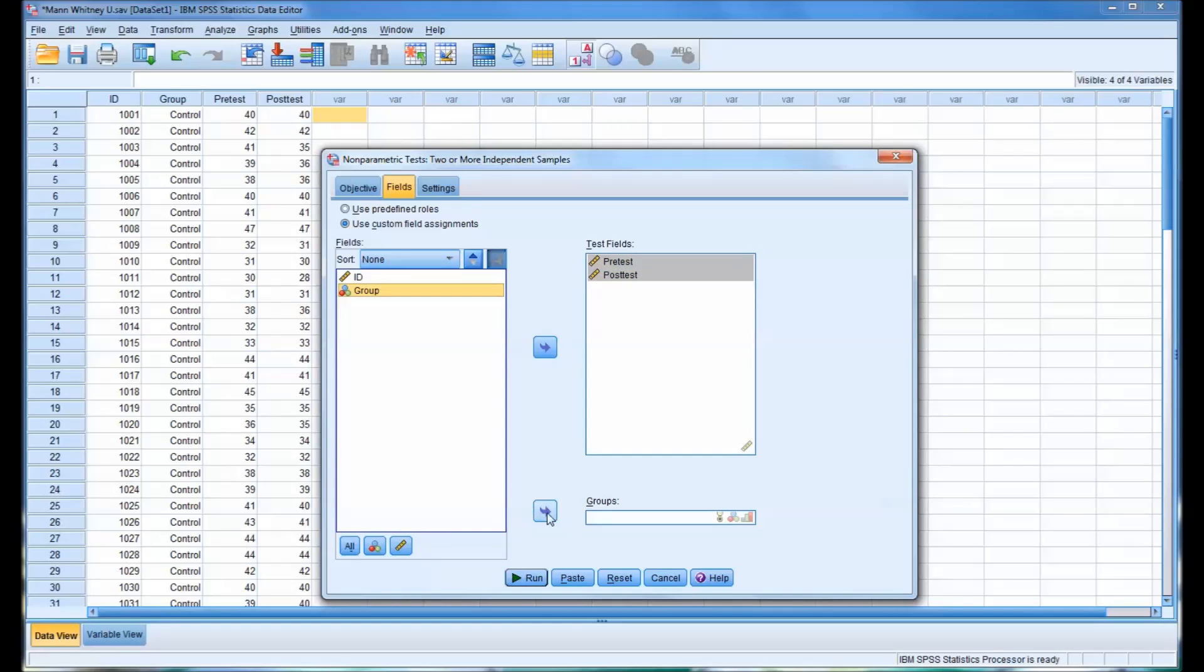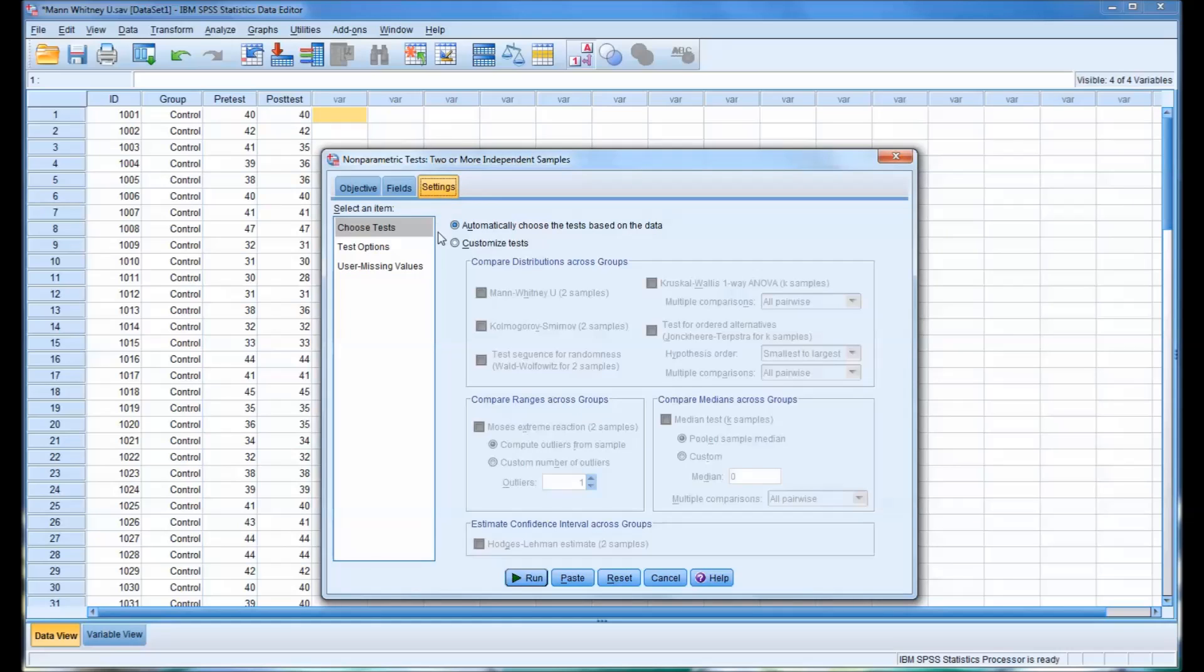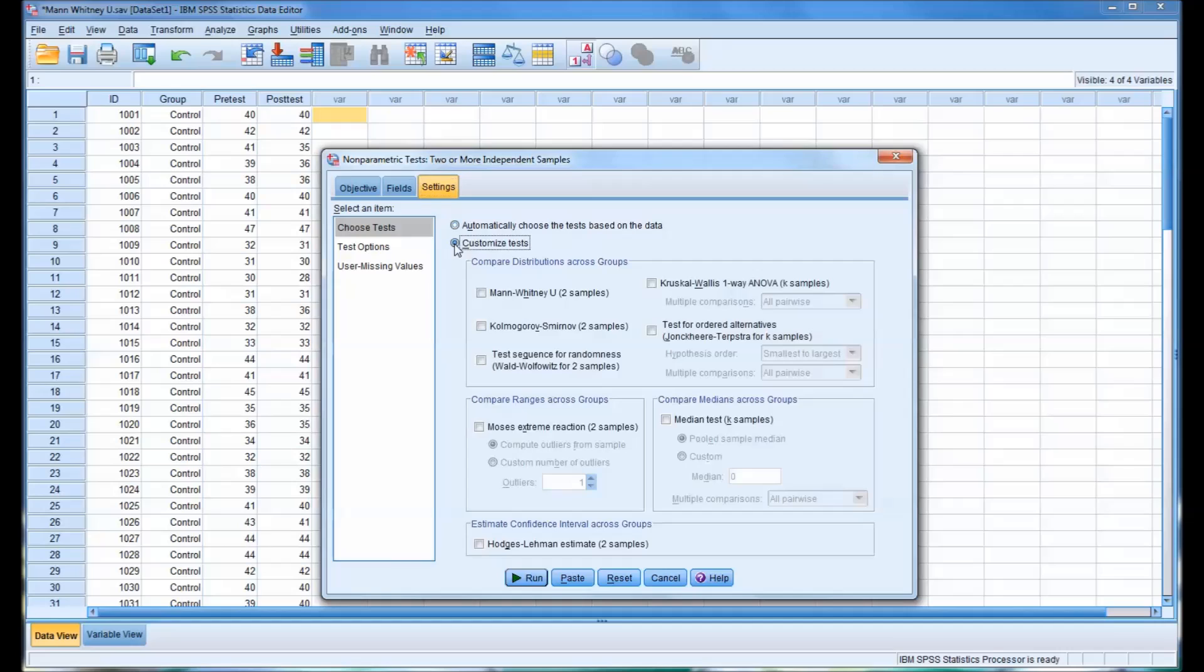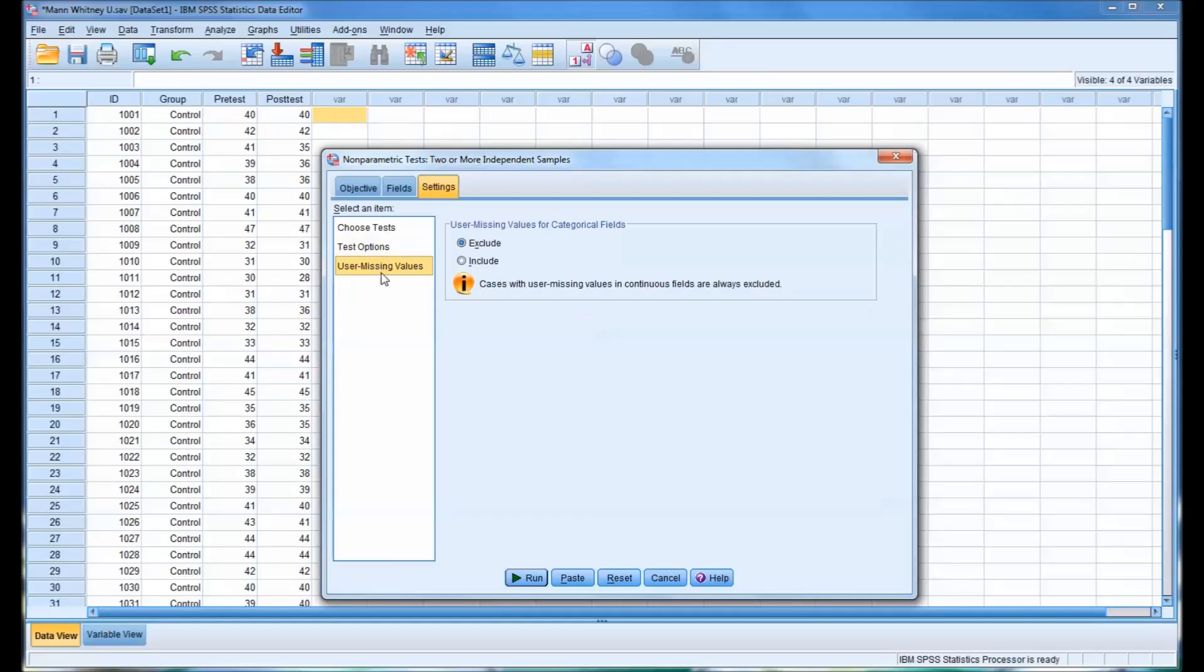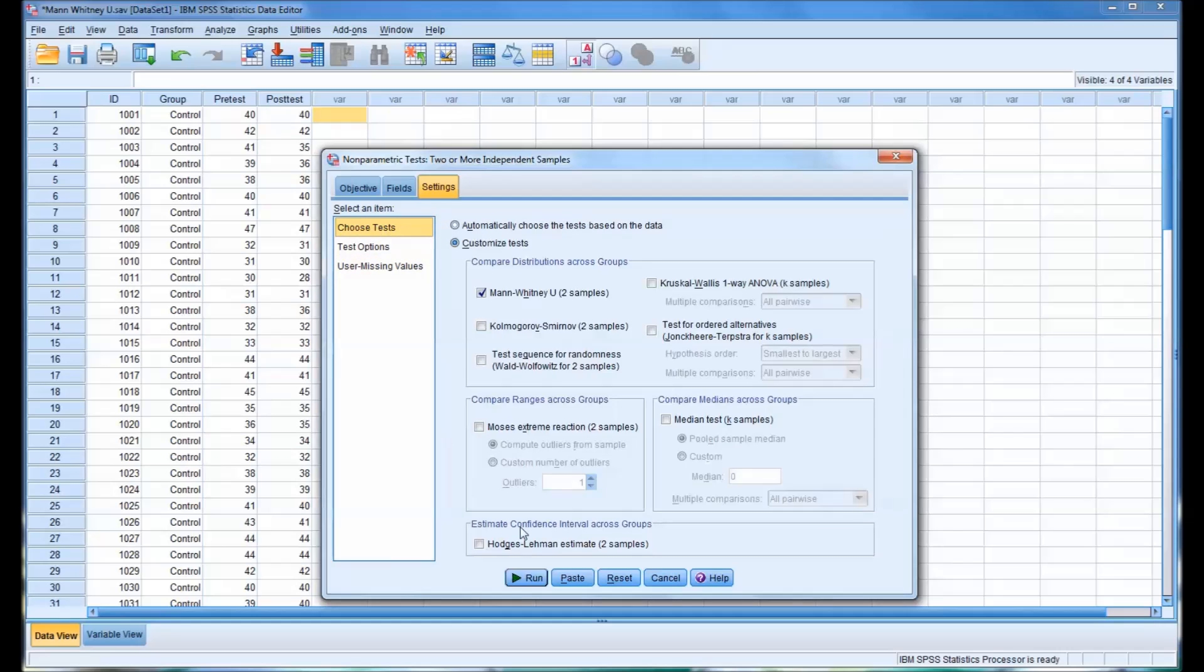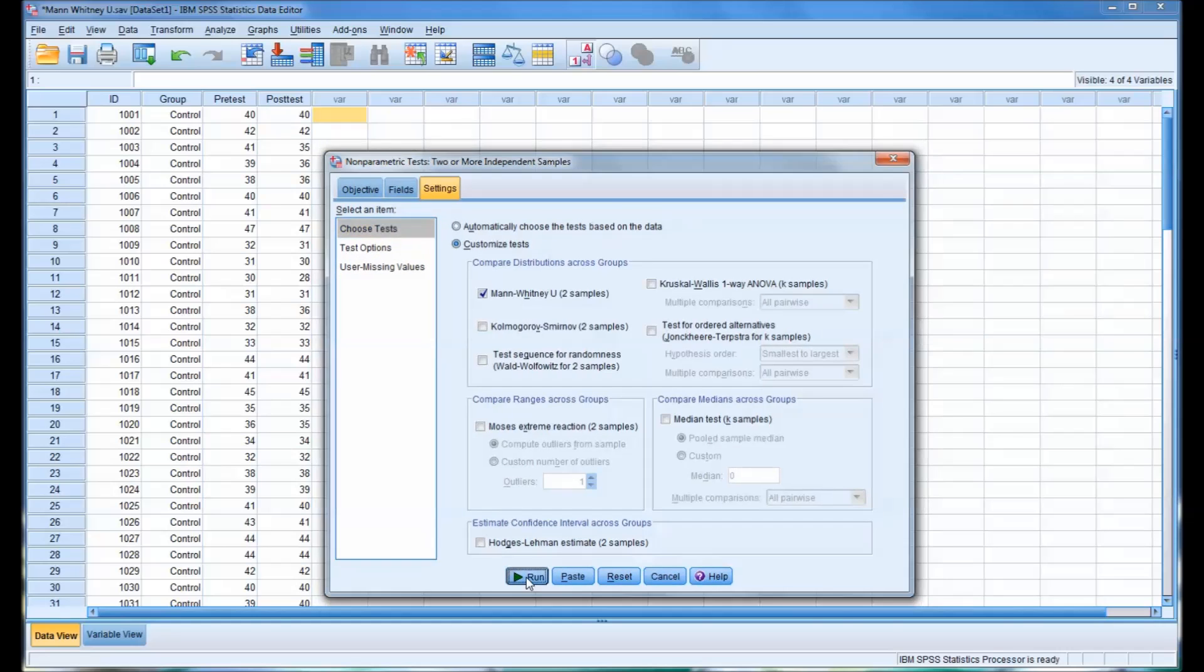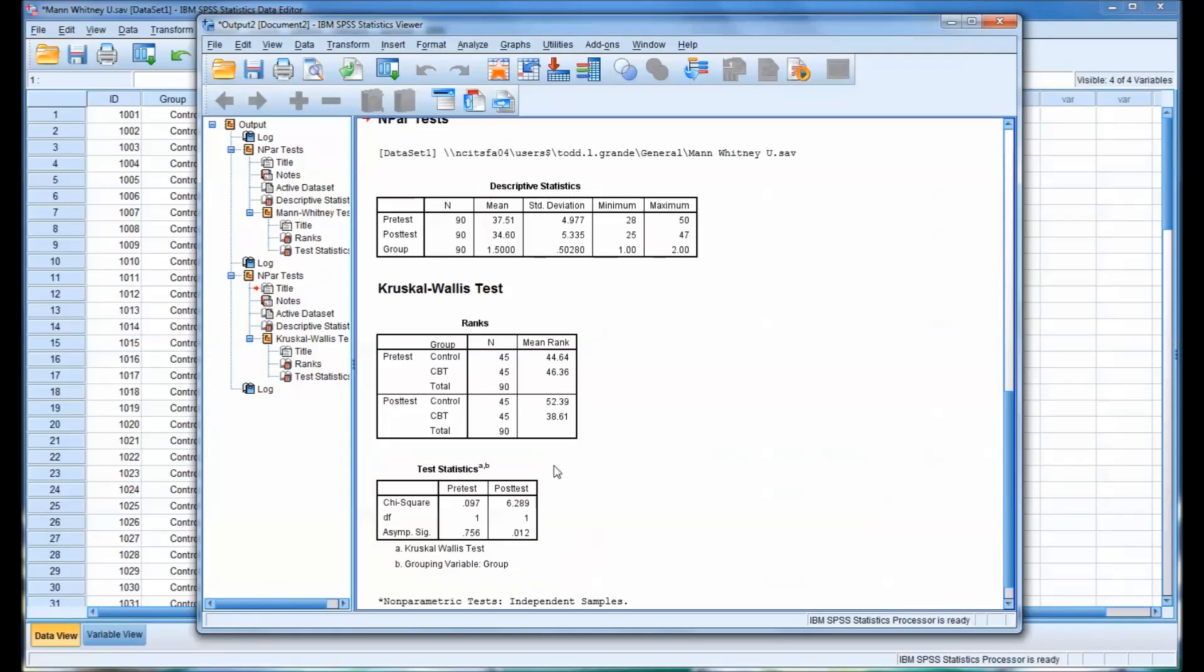And the Test fields, you want to move over the Pre-Test and Post-Test. And the Group, you want to move that to Groups, the Groups field. And then move to Settings. And see the default, you can see it's automatically choose the test, but go ahead and click Customize Test and select the Mann-Whitney U. And then you can click Test Options. You can see the Significance Level is set by default at 5%. And we'll leave the Missing Values Exclude by default. And then you'll click Run down here.